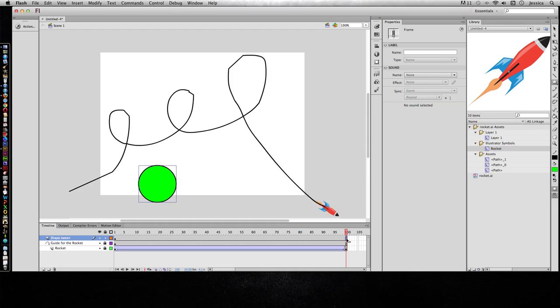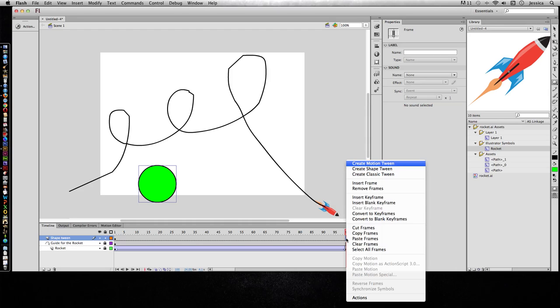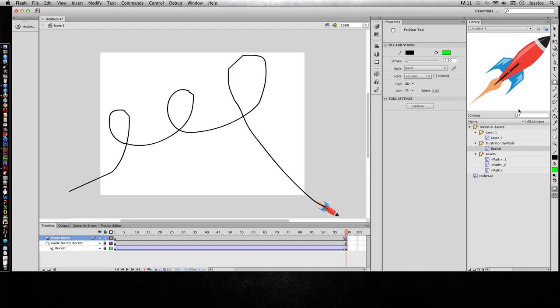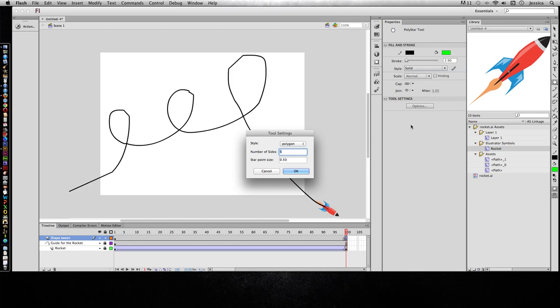So instead, I'm going to add a blank keyframe. So I'll right click and do insert blank keyframe. And on this keyframe, let's say I want to do a star. So I'll change it to star.